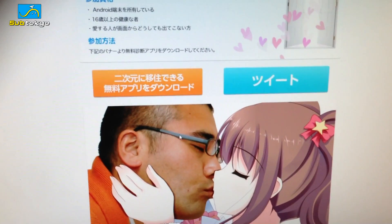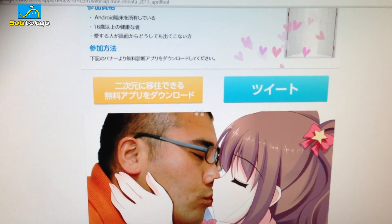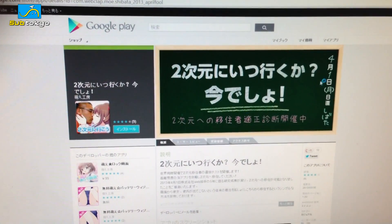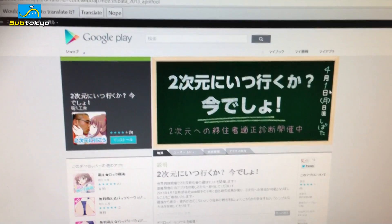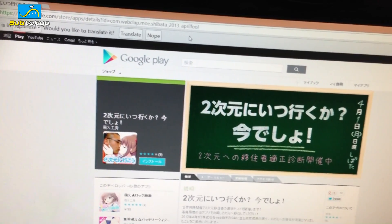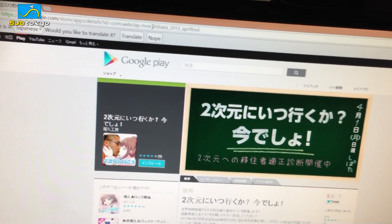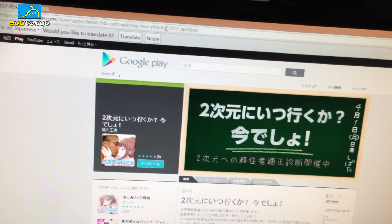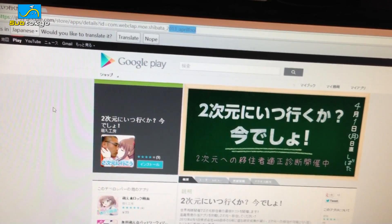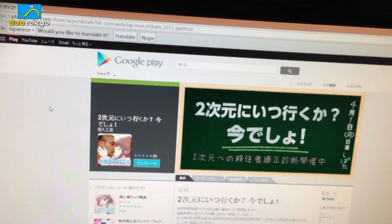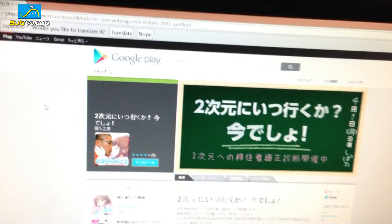For those of you that didn't get this was an April Fool's joke — if you go to the Play Store, it says April 1st, and in the URL it says 'Shibata 2013 April Fool's.' I didn't see those when I downloaded it, so I totally fell for it.